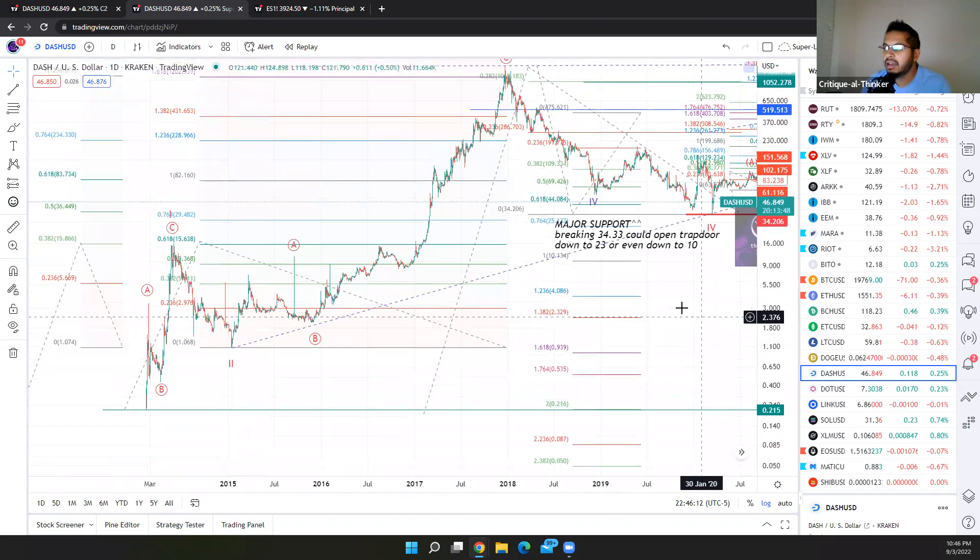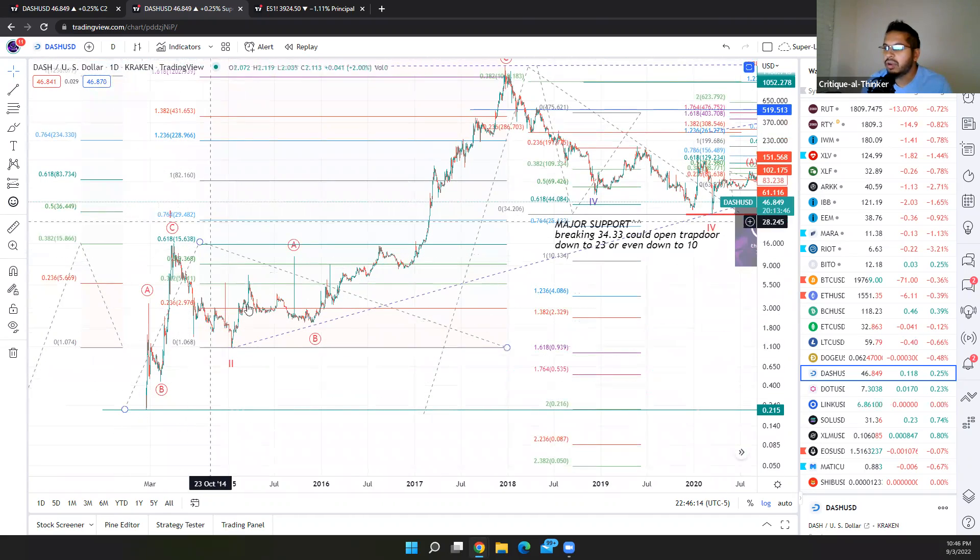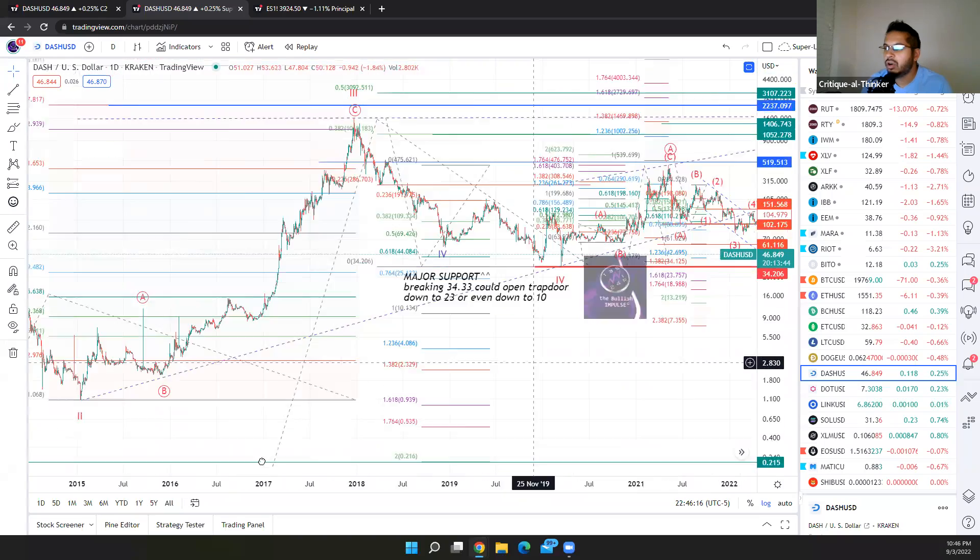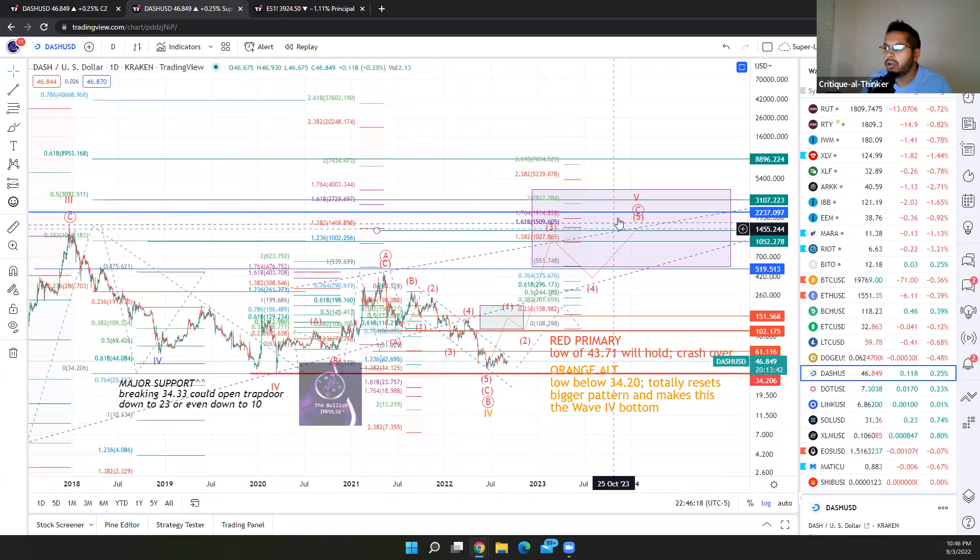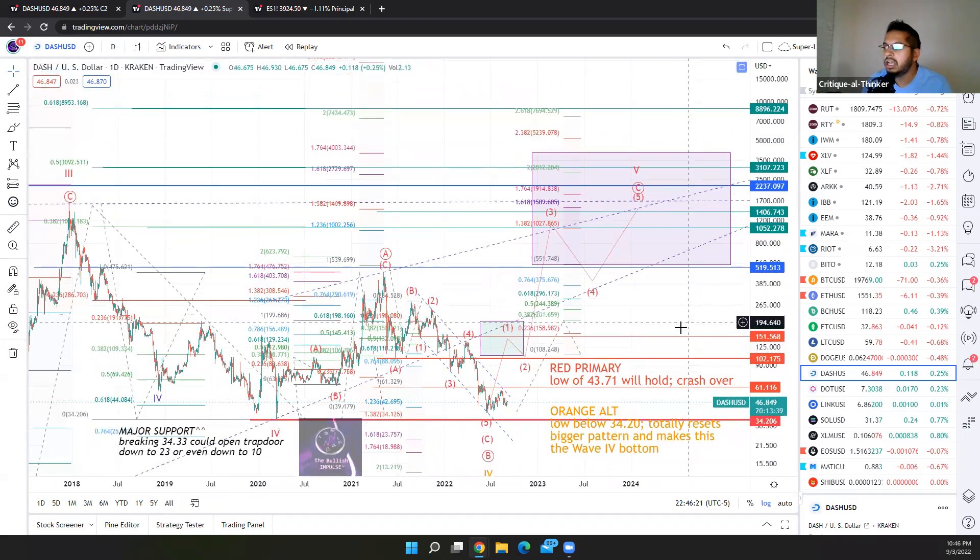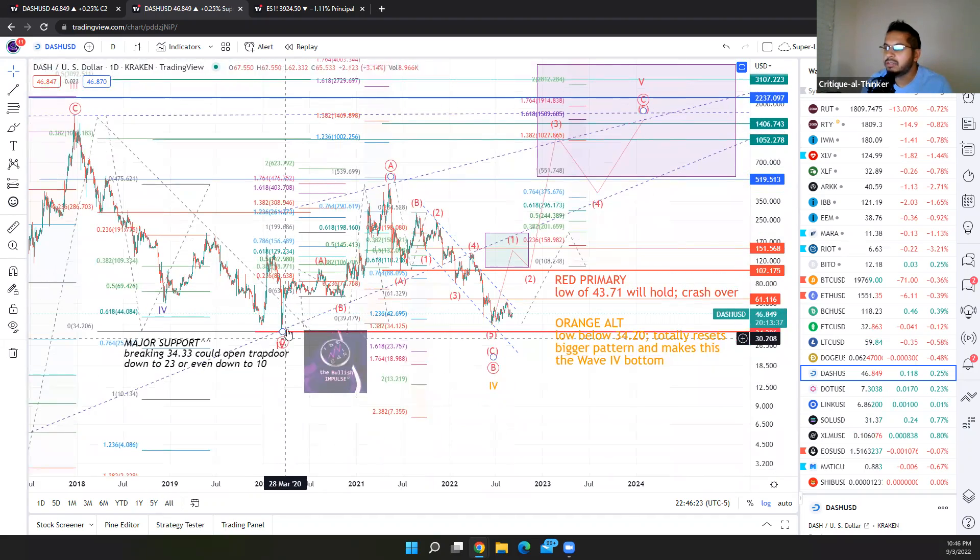Each of the legs of the rally are three-wave patterns. So our final fifth wave, motive wave, should also take three-wave form. And so far, it's abiding by that assumption.